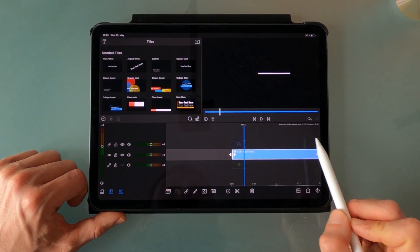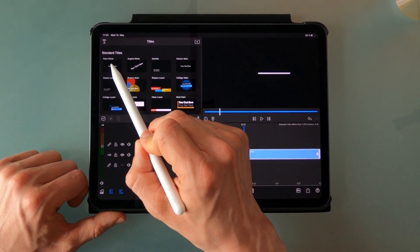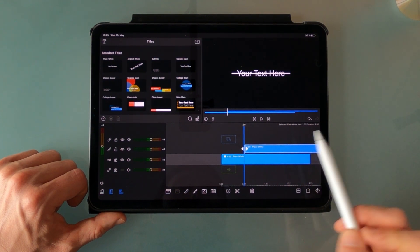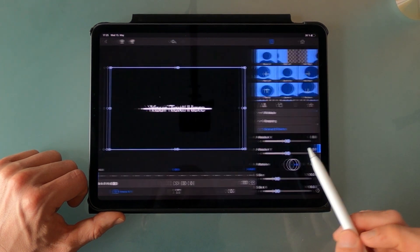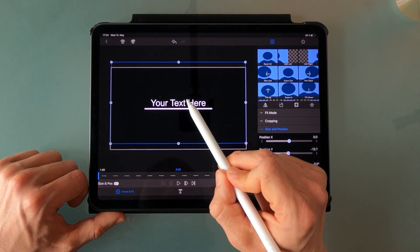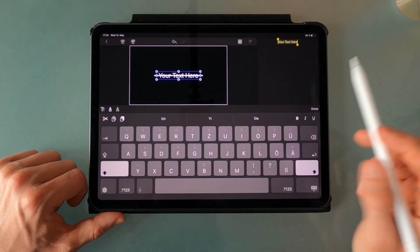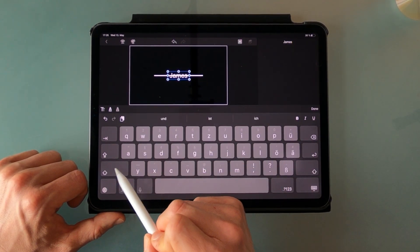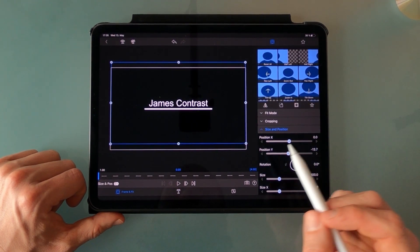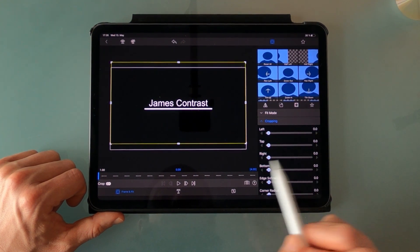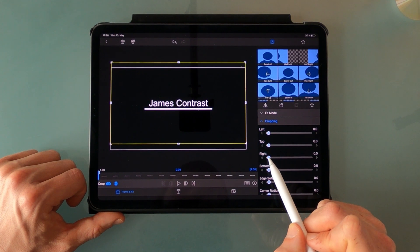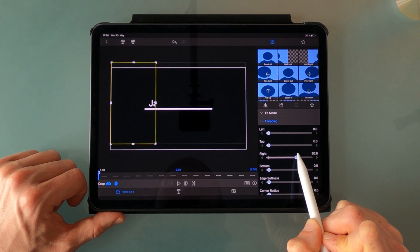Next up we wanna add the text which will be revealed from left to right. So we're gonna add another plain white, put it into the timeline, and we wanna start at exactly one second. Let's put this one just above and rename it. Now we're gonna do the opposite like before — again in the cropping menu. Make sure that the very first frame is selected, add a keyframe, and we're gonna start this time with the right slider and drag it all the way till all of the text is gone.